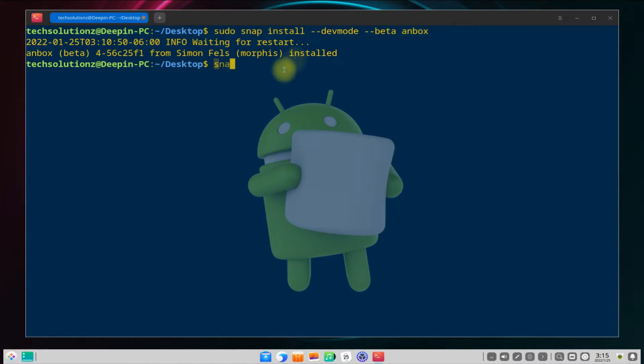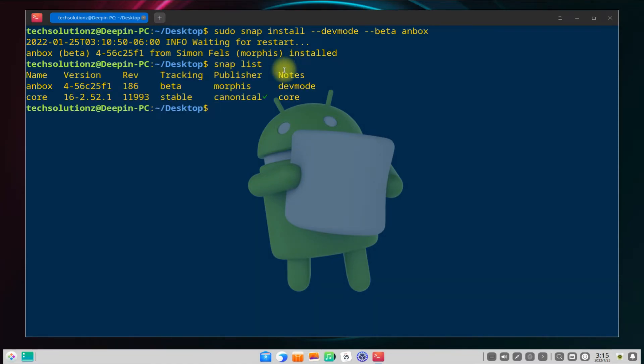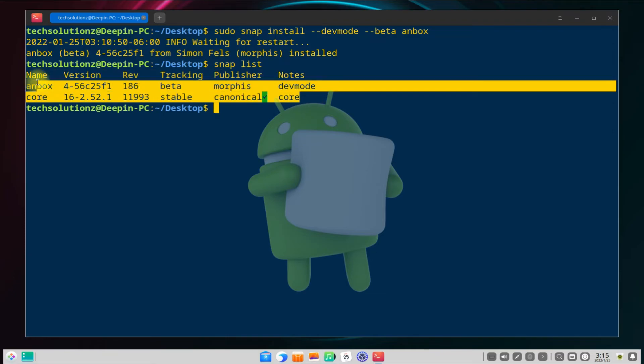It's done! You can use the snap list command to verify the installed snap packages on your DPin OS.